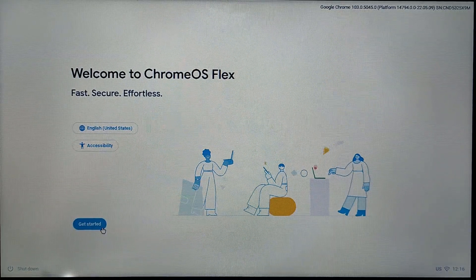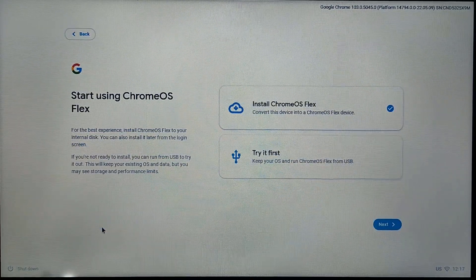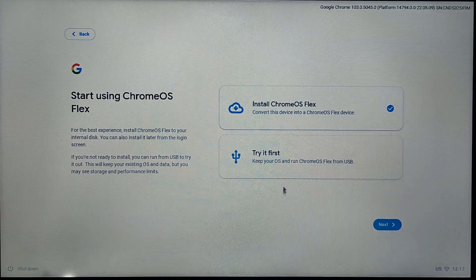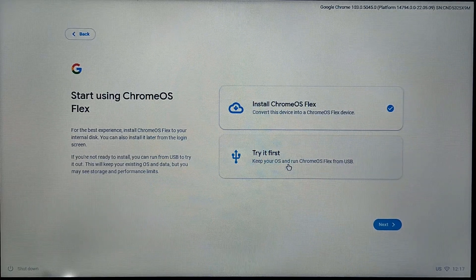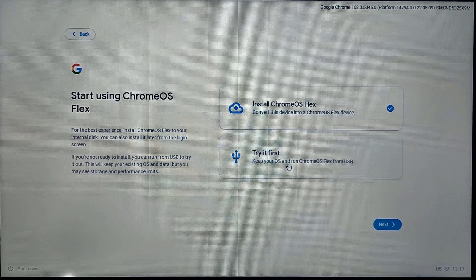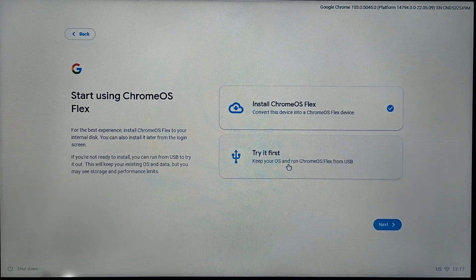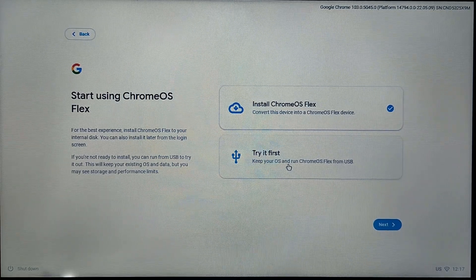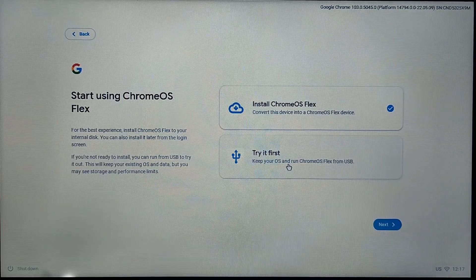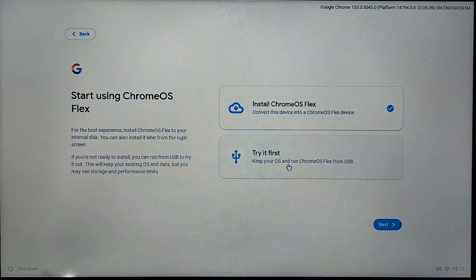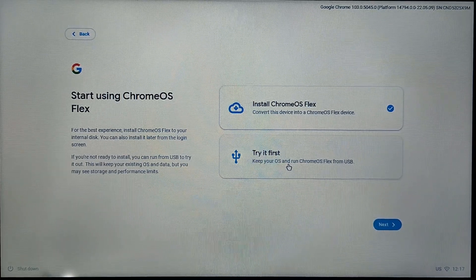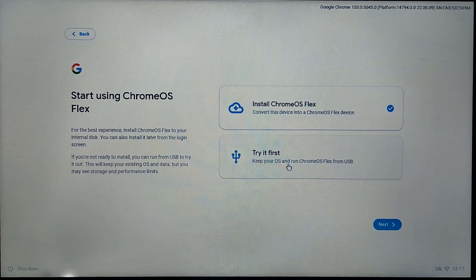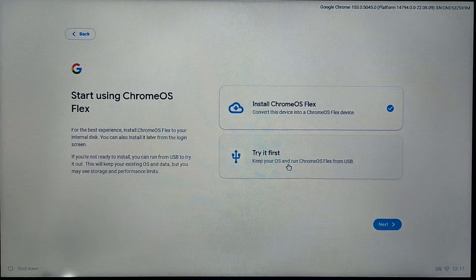After booting, you'll see welcome to Chrome OS Flex. Just click on get started. Here you'll see install Chrome OS Flex or try it first. Whenever you choose install Chrome OS Flex, it's going to delete all kinds of data from all your drives. Like if you have C, D, E, whatever drives you have in your system, all data is going to be cleaned from those drives.